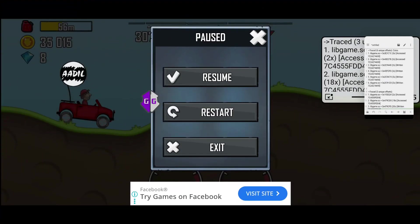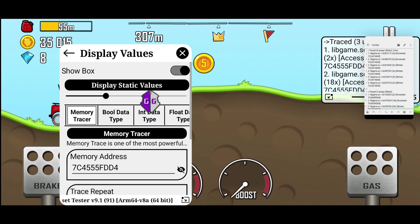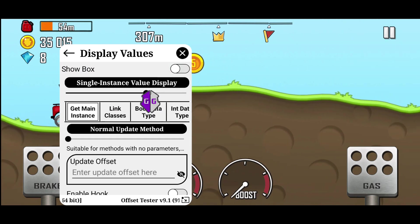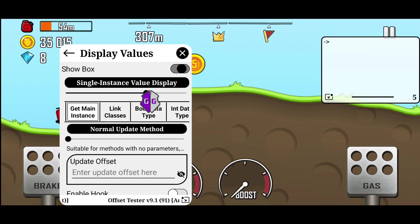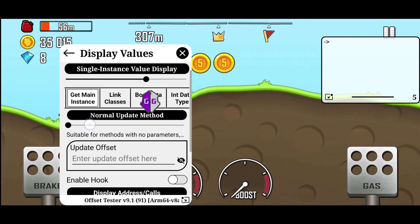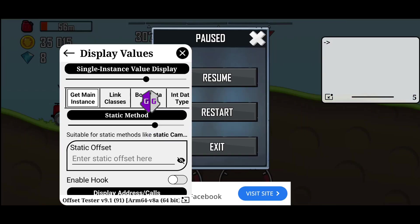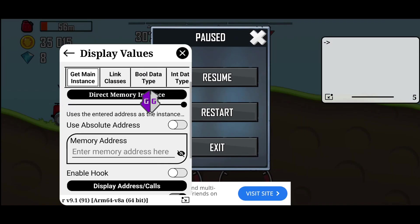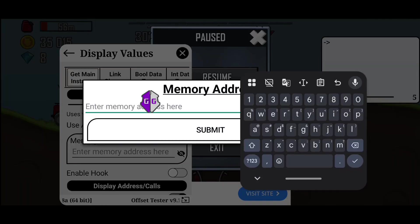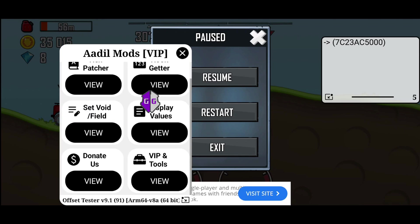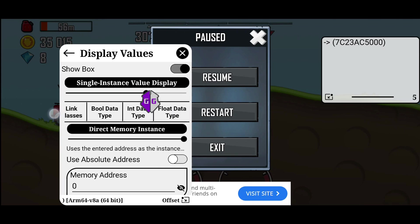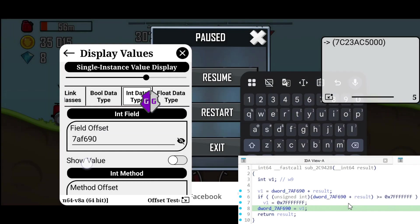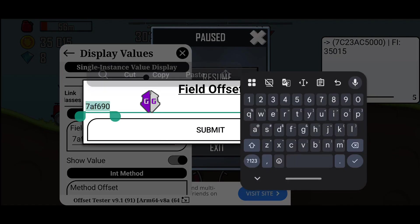Anyway, we can't be sure without testing, so we'll use Offset Tester to check. Go to Display Single Values. I usually get the values in Offset Tester before modding, which is why we use GetValues. Anyway, now go to Direct Memory Instance. We enter 0 so that Offset Tester uses the library base address. You can see the address in the box matches the library address.